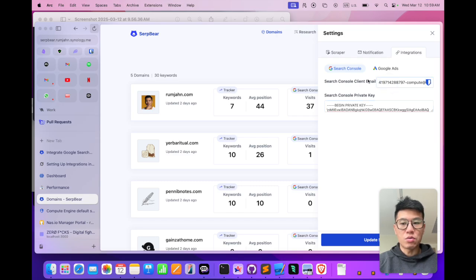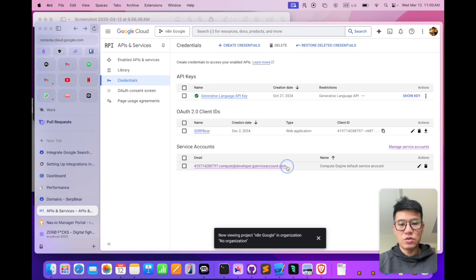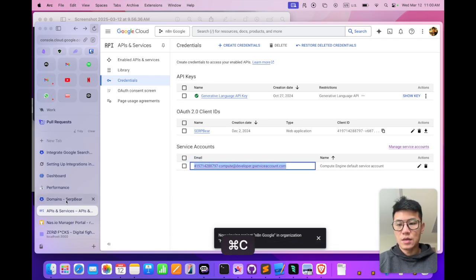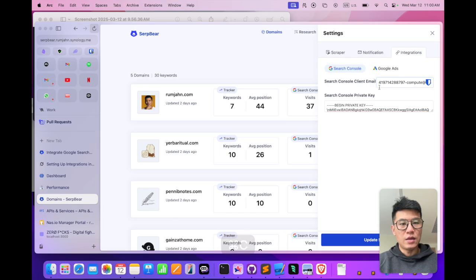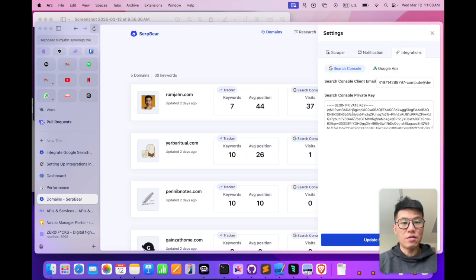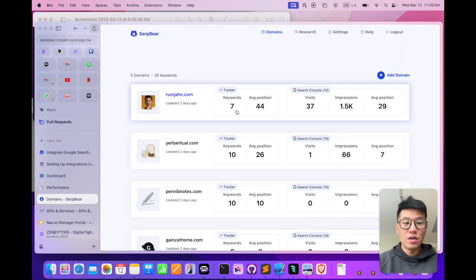For the Search Console client email, just go back. Under service accounts, this email, you just copy, and then you paste it in here. So now you have the Search Console client email pasted in there, the private key in there, and also the scraping method. But that's not enough. There's one more thing you need to do.